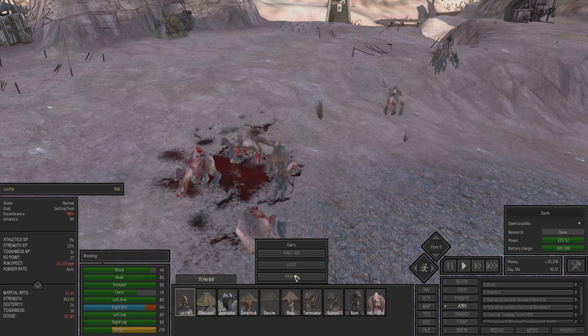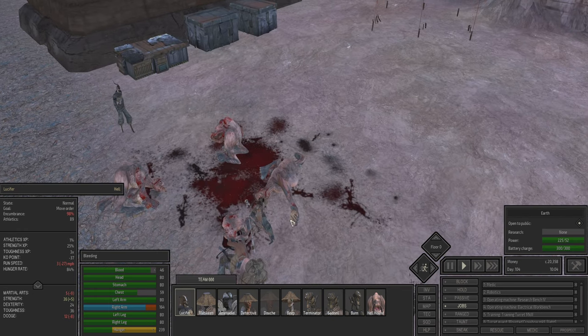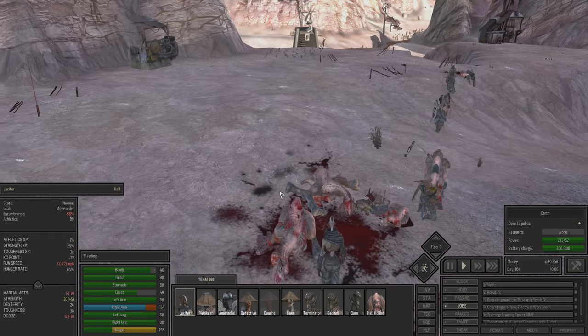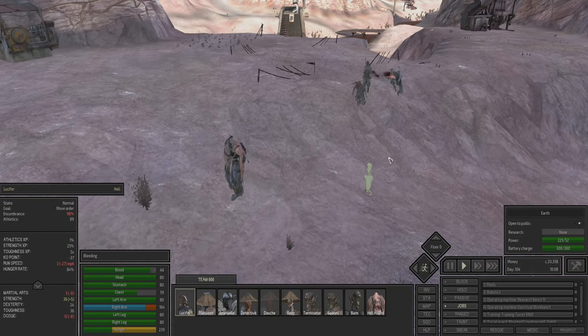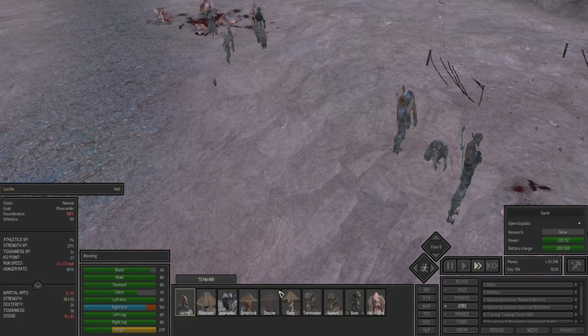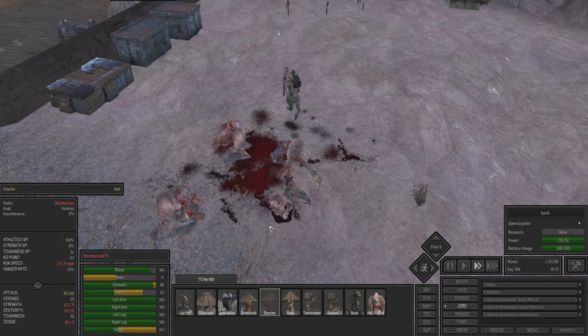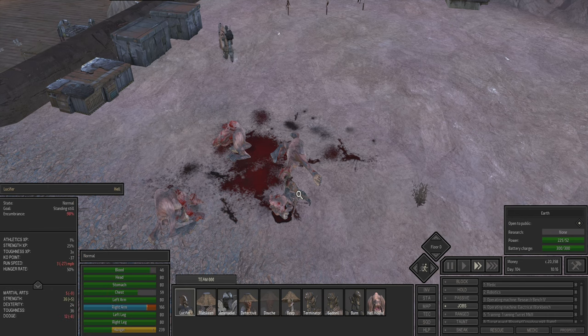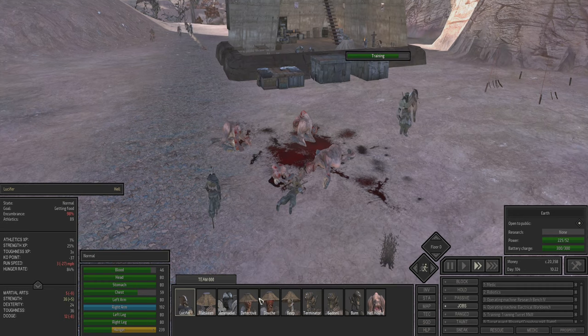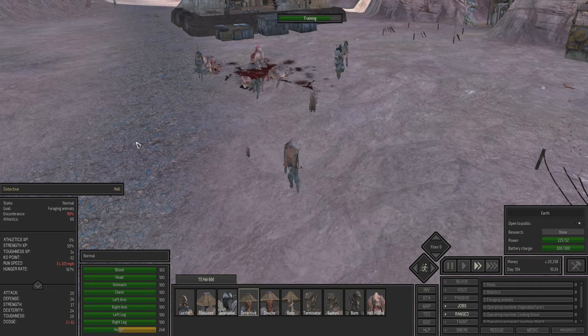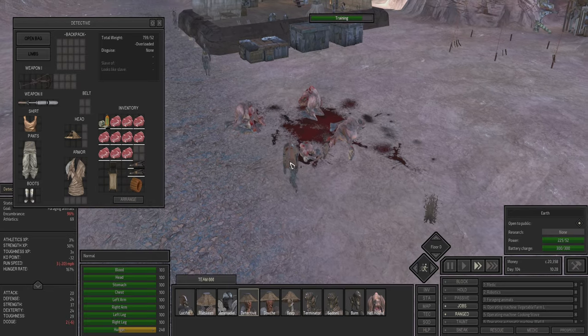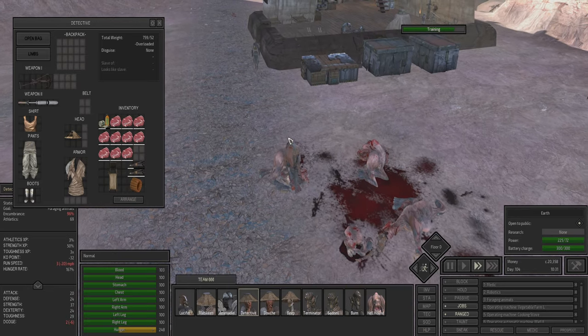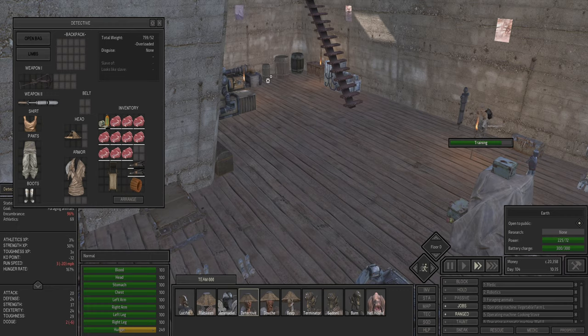Lucifer, can you pick up someone? Yeah, I don't know why we didn't pick up anyone. So that's our first victory against some animals, not a great victory. Ah, hungry bandits. What is detective doing now? Foraging animals, very good. She has this job now. Ooh, she has a lot of meat.